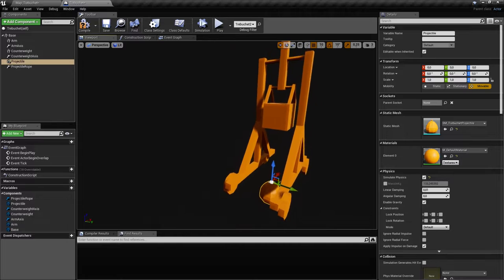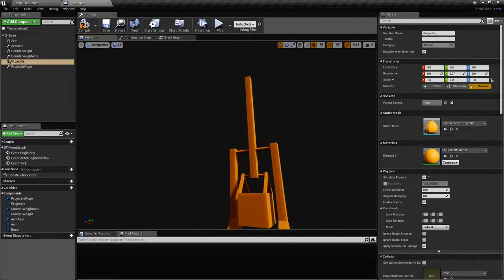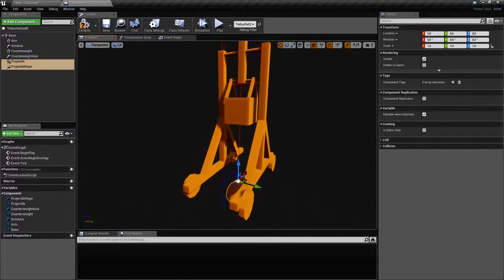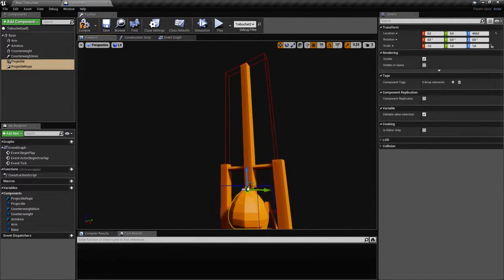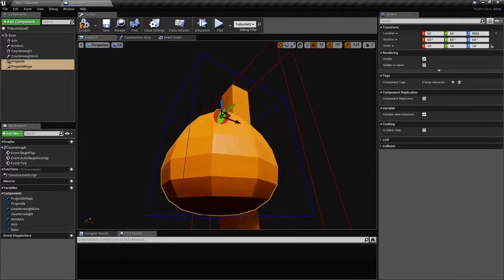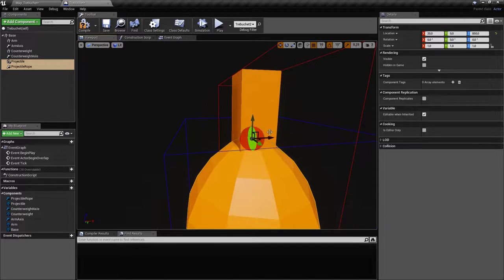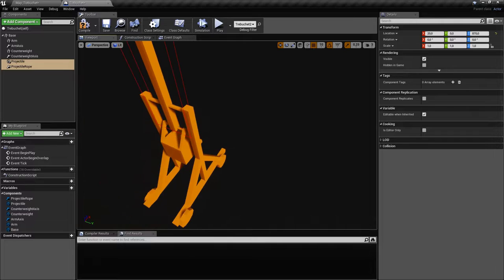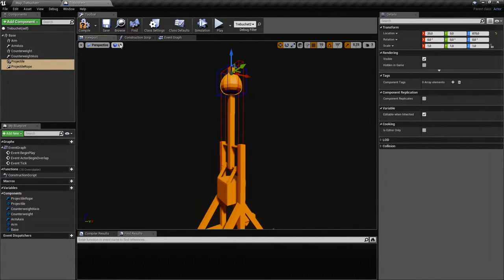This is not okay yet because we have to move them up. We grab the projectile and the physics constraint together and move them to the tip of the arm. Now they should work.